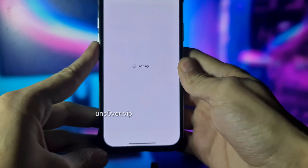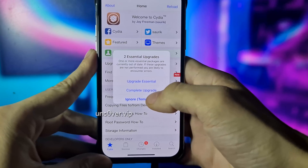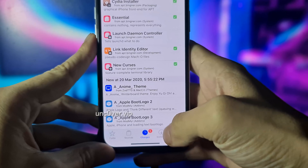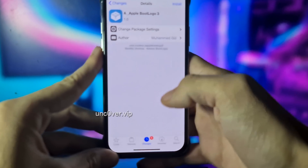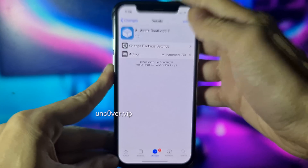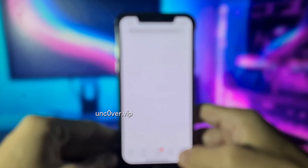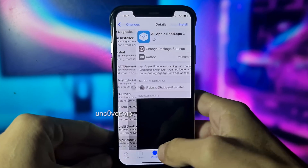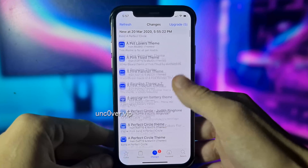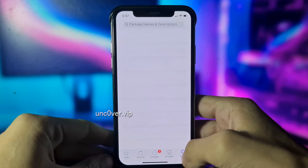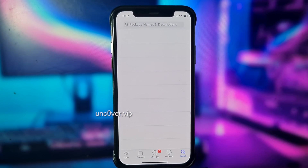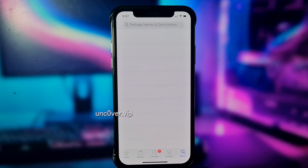Let's try and open it. As you can see guys, everything is working perfectly. Let's try and install some tweaks.